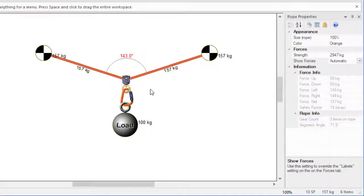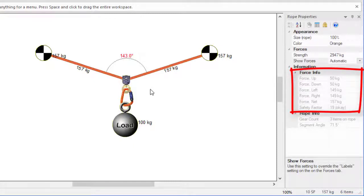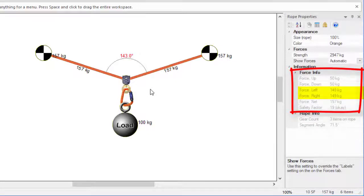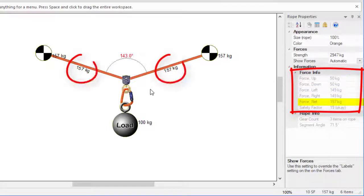The properties pane shows force information too. In this case, you can see that there are 50 kilograms pulling down — one half the load's mass — and there are 149 kilograms pulling to the left and right due to the rope angle. The resulting net force on the rope and on the anchors is 157 kilograms.